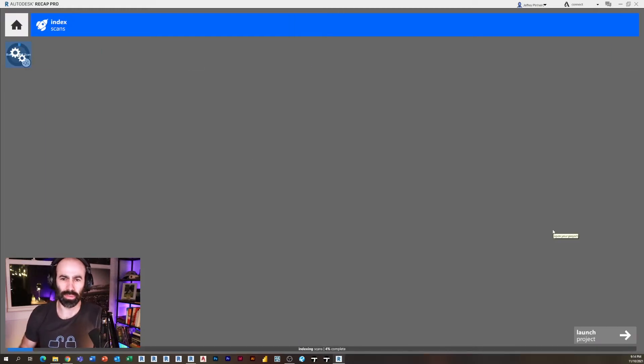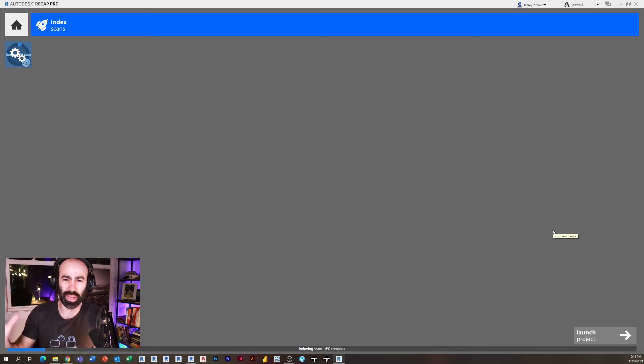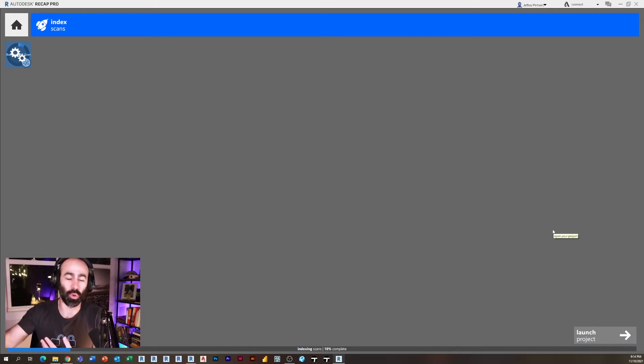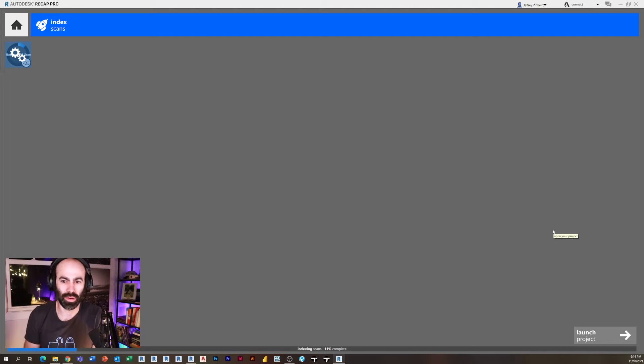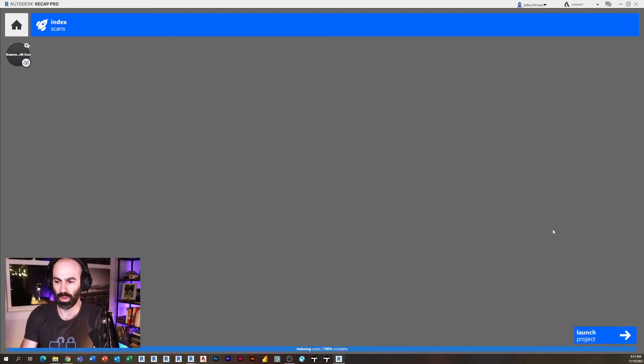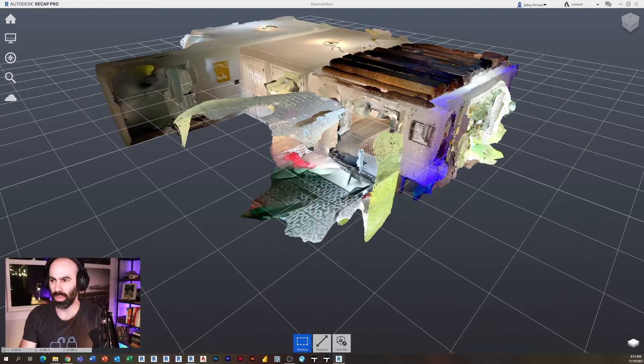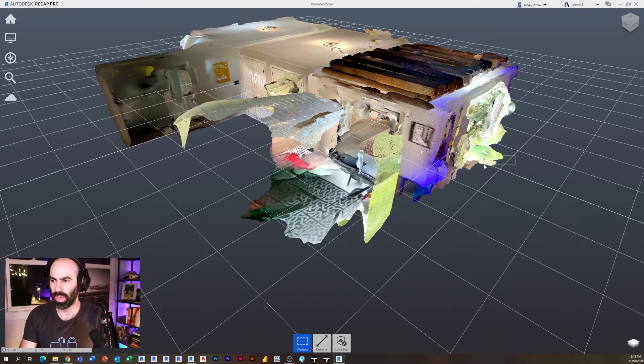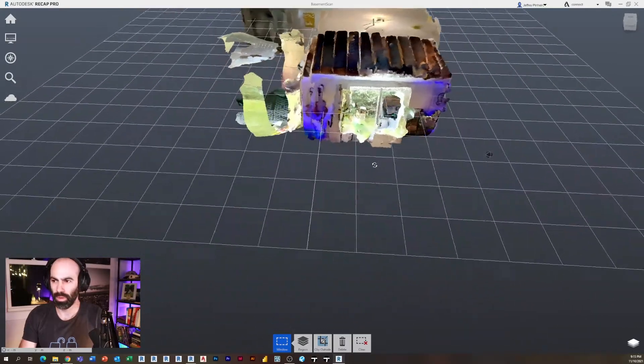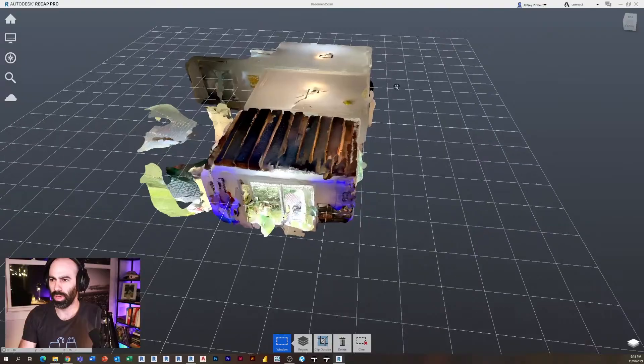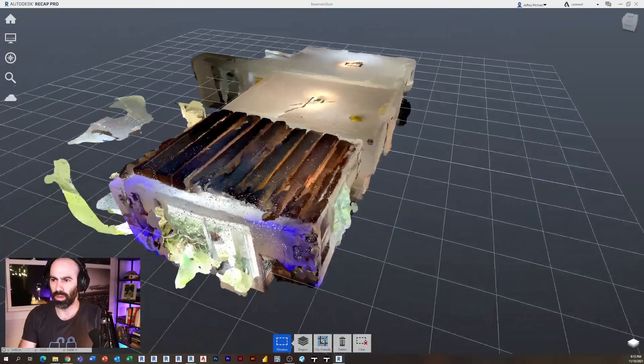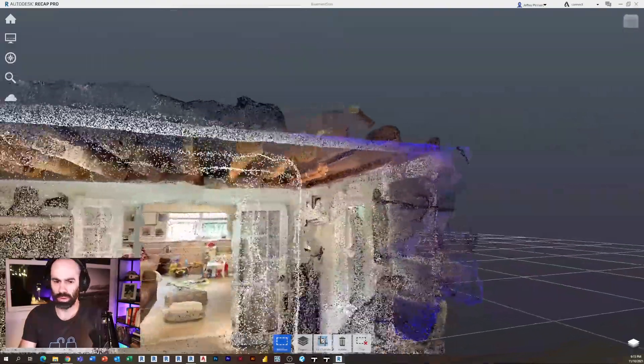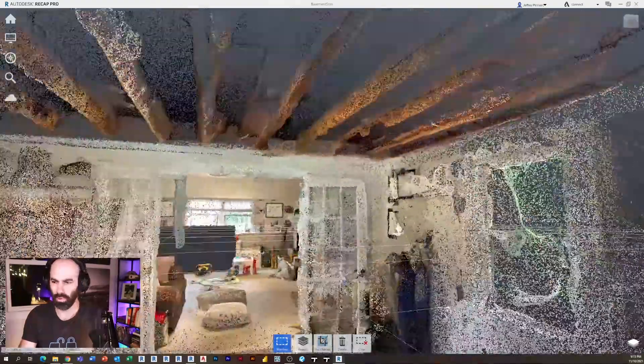So now Recap is taking those point clouds and creating an index scan in Recap format, which then can let you open it in Revit. Okay, now that it's done indexing, I'm going to click launch project and now you can actually see the scan. So here's the point cloud scan from my iPhone of my basement.